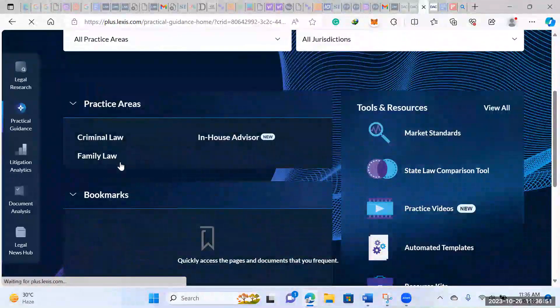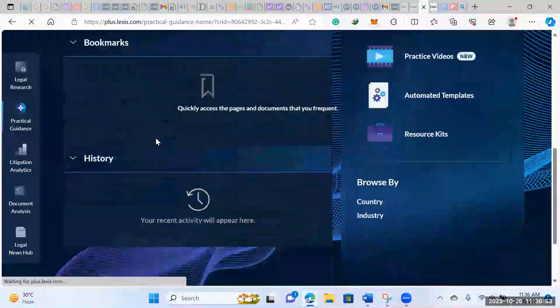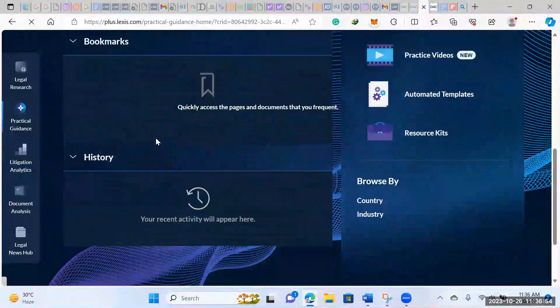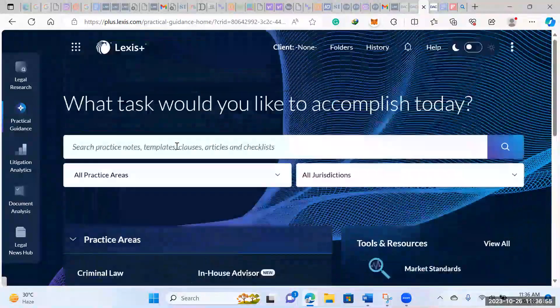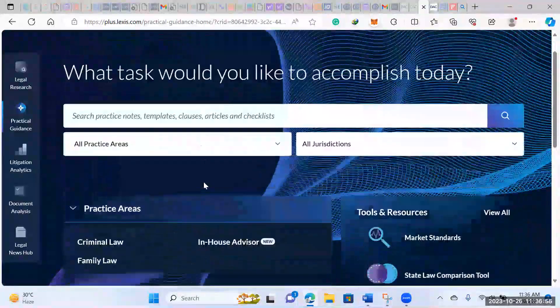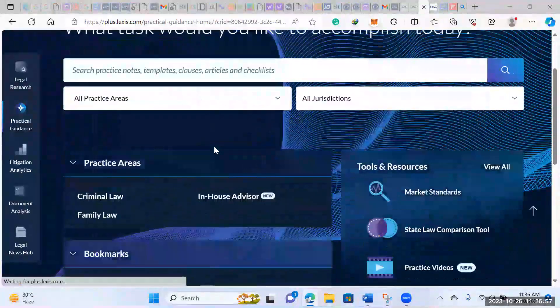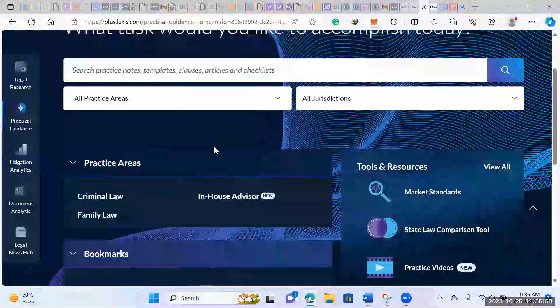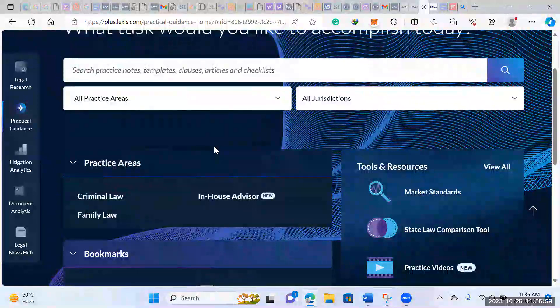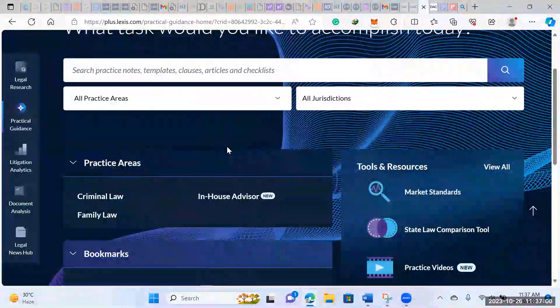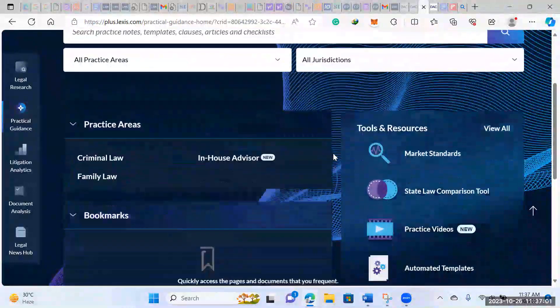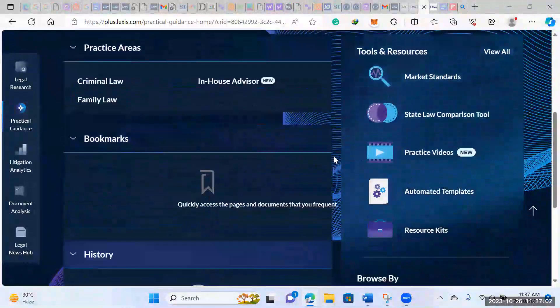So as you can see, usually it would be in family law, criminal law, and they haven't really updated much besides family law and criminal law. But you can still check for clauses, articles, templates, forms, and things like that.